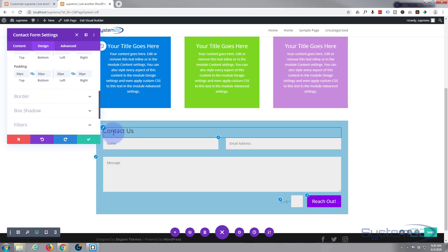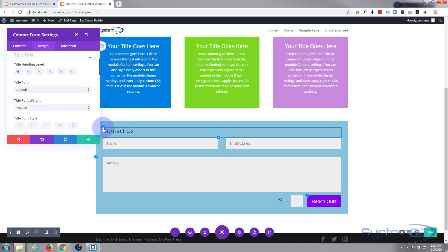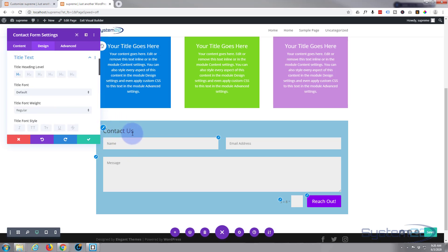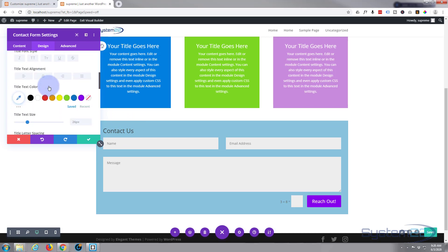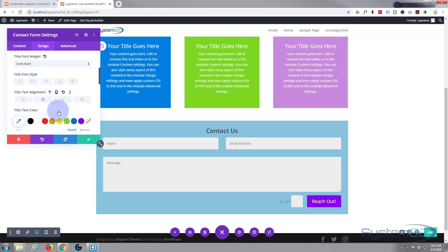Now let's edit the title. When you hover over an element, a little blue circle with a paintbrush will appear — click on that and it'll take you straight to that element so you can customize it. I'll make it semi-bold and put it in the middle. There we go — great, so there's our contact form.